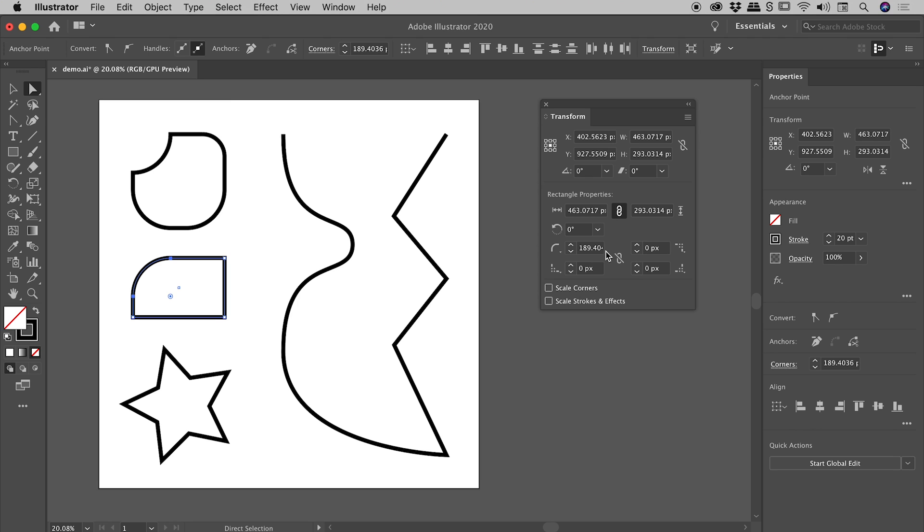But what's interesting is with just a single corner in play with the Direct Selection Tool, I've now got options for corners showing up here at the top of Illustrator, and also here in the Properties panel, just down here.